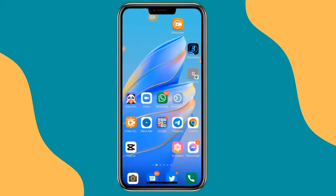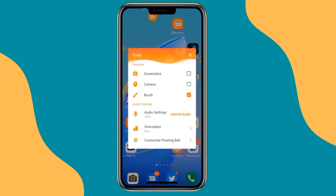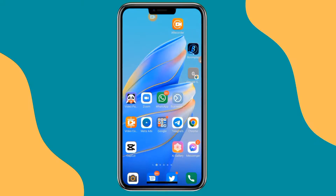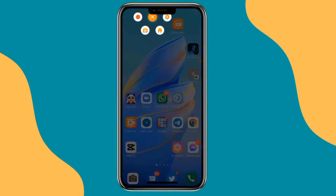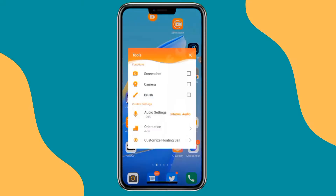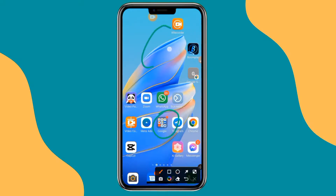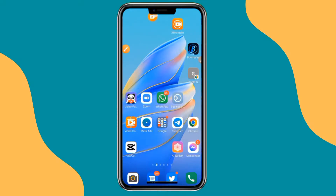The first option is Record, and the second option with a settings icon gives you quick settings without going into the app. Make sure you click on the brush so that while you are doing a tutorial, the brush will be available on the side and you can easily click to highlight whatever you want on screen. Once you click on recording, it will start recording your screen.